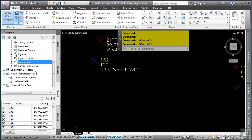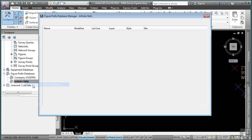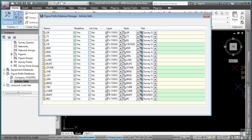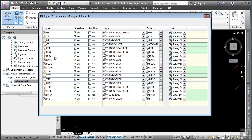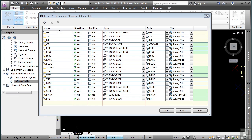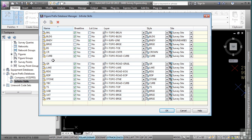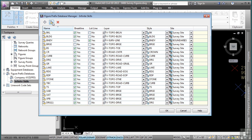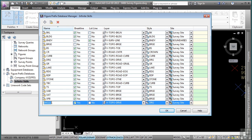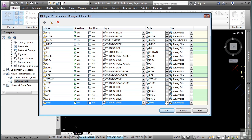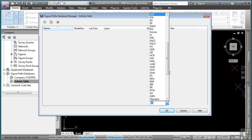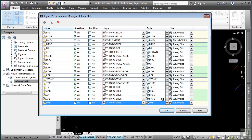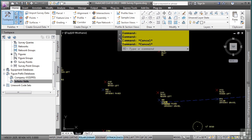So in the survey tab, figure prefix databases category, I'll right click on infinite scales and go to manage. Now I already happen to have a DRG, which is driveway gravel. And so I'm going to actually copy that one by selecting it and choosing the copy figure prefix. I'll click in here to edit the actual code that is used. And this is DRP. You do not need the number. The number is basically just there to make multiple figures based on that figure prefix. The layer is fine. However, let's go ahead and change the style to DRP. Click OK. We now have that figure prefix defined in our figure prefix database.